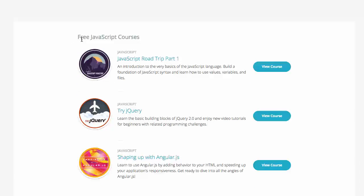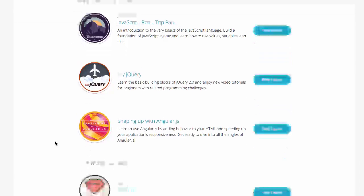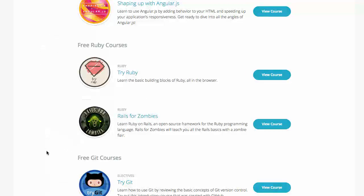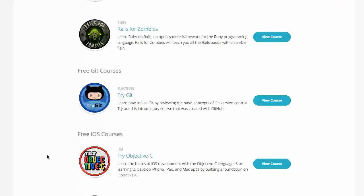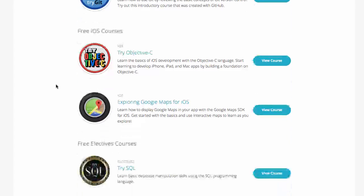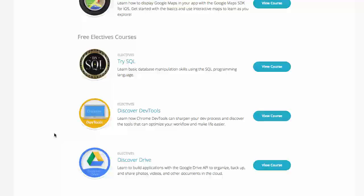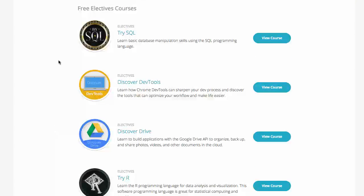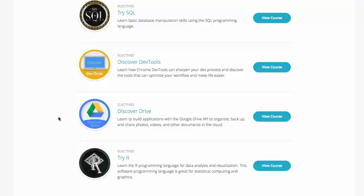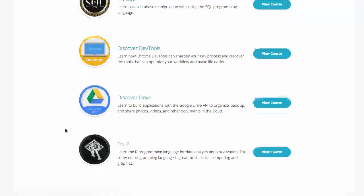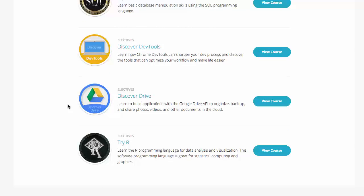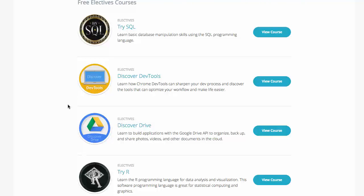Here's their free JavaScript courses, free Ruby courses, a Git course, some free iOS courses, and then a mix of some other free courses like try SQL and try R. So go ahead and check out CodeSchool and you can take those courses for free.